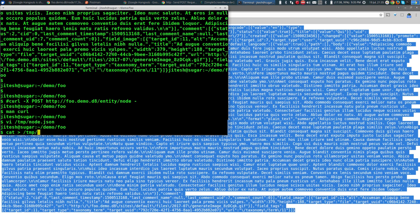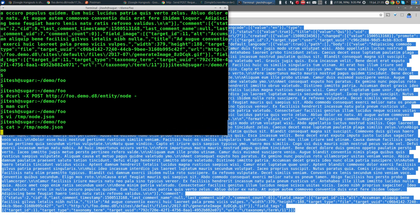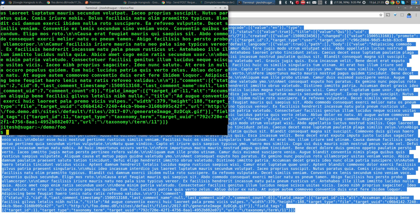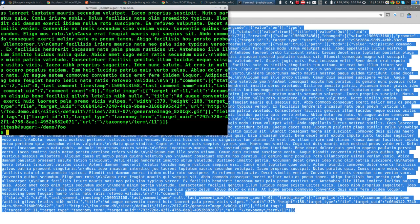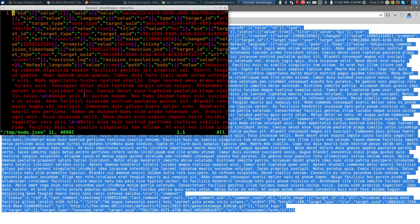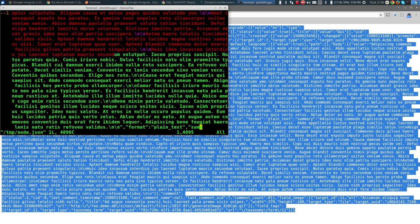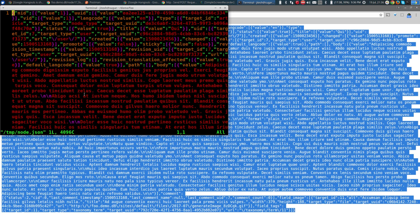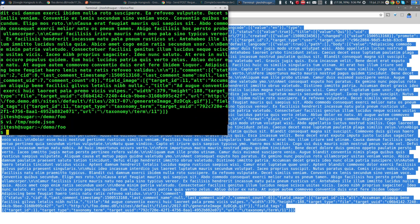I ran: cat > /tmp/node.json and pasted the value, saving it there. Now I have that same node body. With this I can go back to curl and issue a POST request. The path is foo.demo.d8/entity/node and it picks up data from @/tmp/node.json. Let's also do -v for verbose to see what's happening.